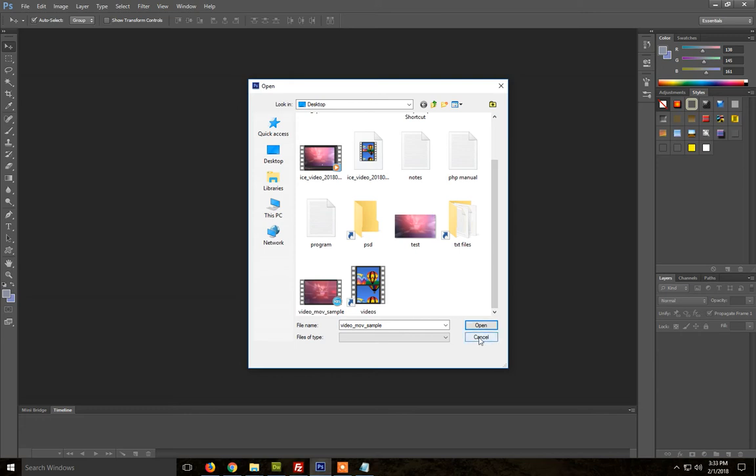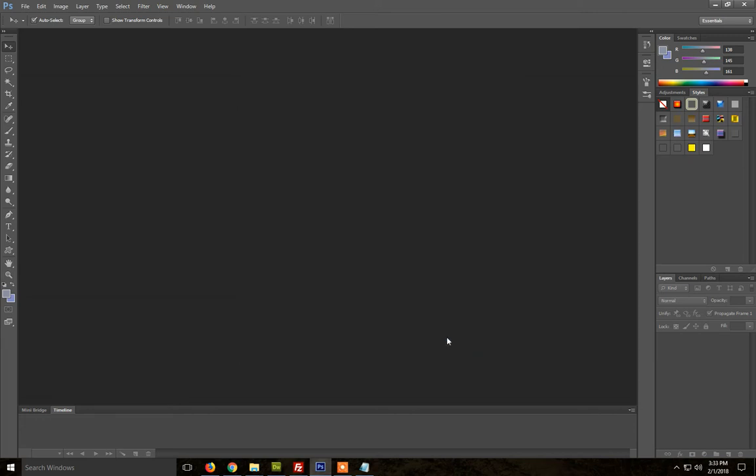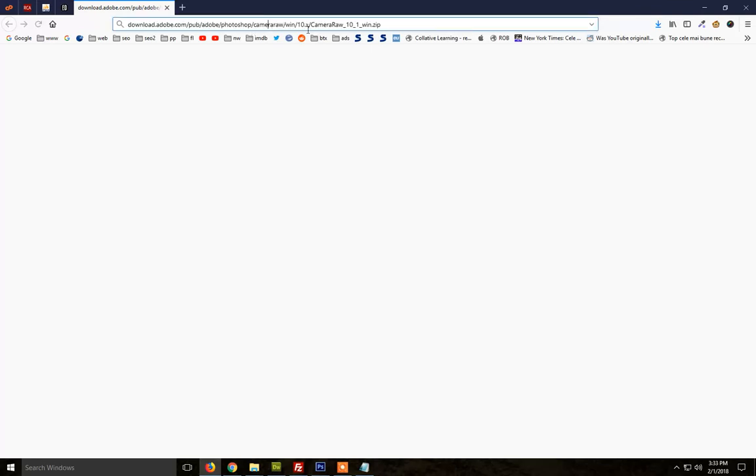It only doesn't work for .mov files, which is the Apple format. There is an easy fix. You can download this software provided by Adobe called Camera Raw 10.1. I'll leave the link in the description.